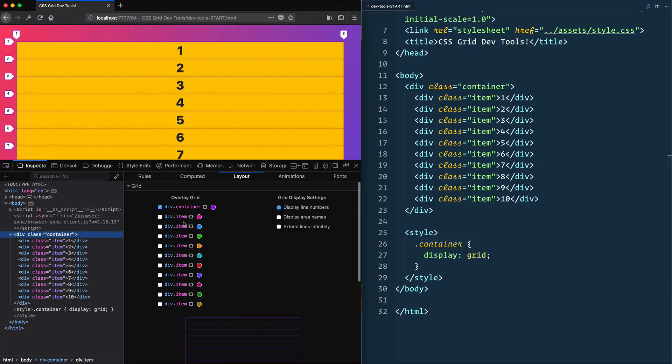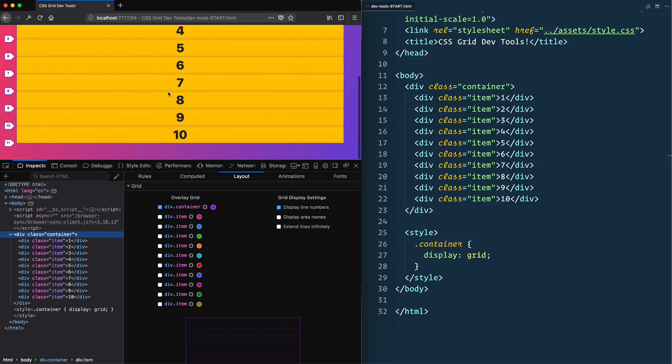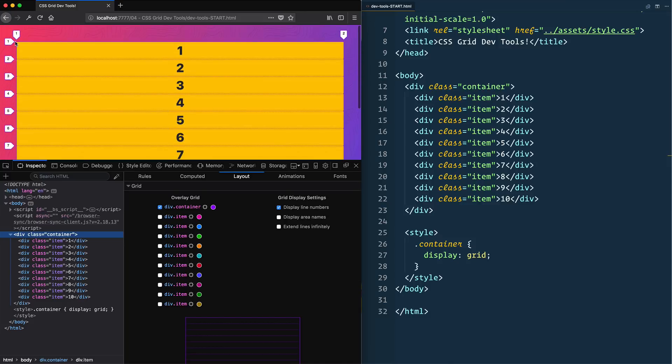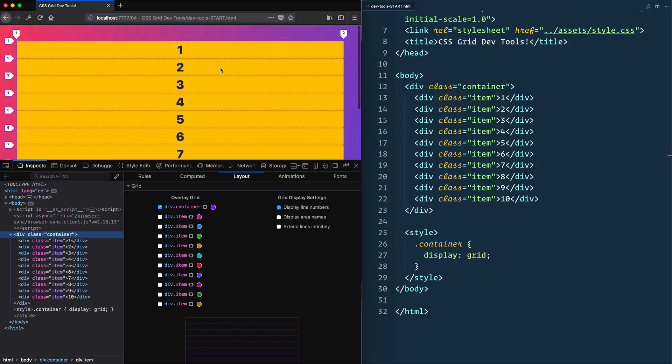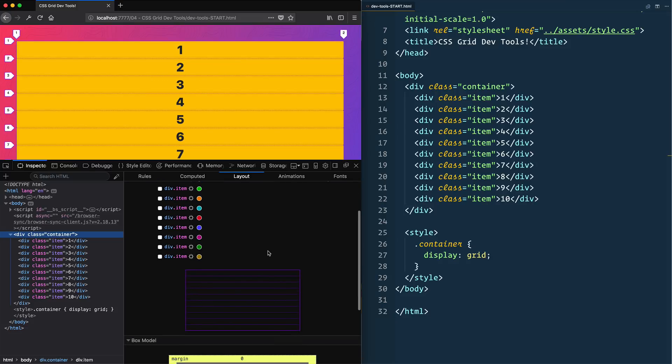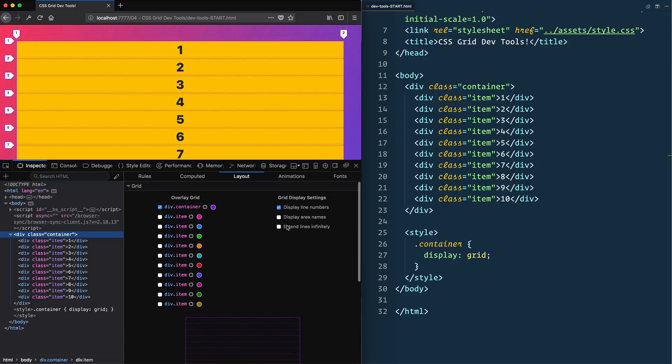Now we can go ahead and turn on the visual grid, and you'll see right away that we've got some lines overlapping on top of our grid. This is going to help us understand where the tracks are, where the columns are, where all the different rows are.